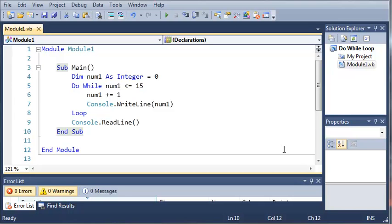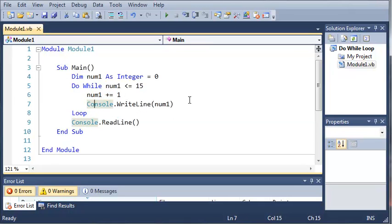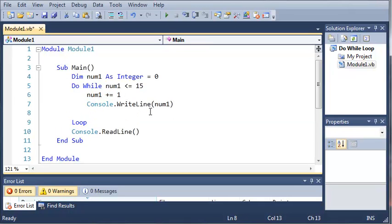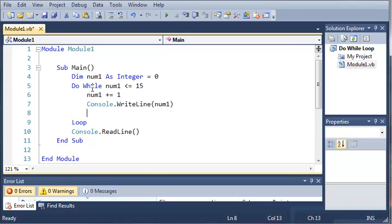Now you may be wondering why does it go to 16? Well, because in the last one we had num1 plus equals 1 after our console.writeline so it was equal to 16 after we printed out 15, and then it looped up back to the top and said oh no it's not less than or equal to 15 so let's go ahead and quit out of this.